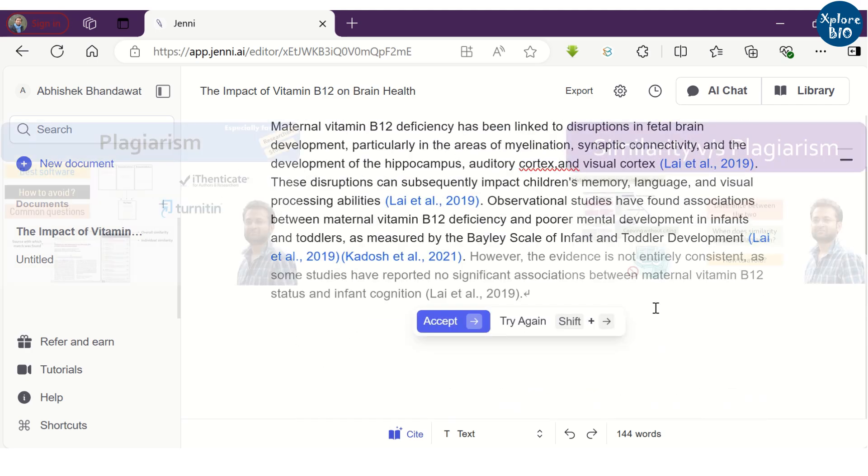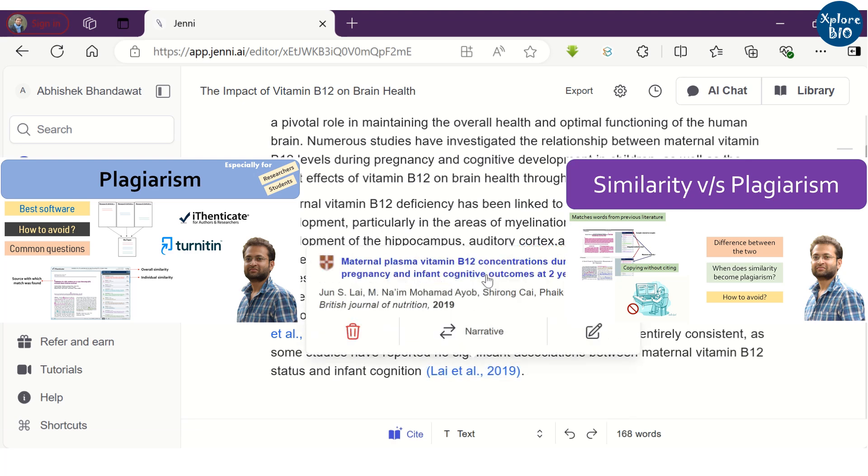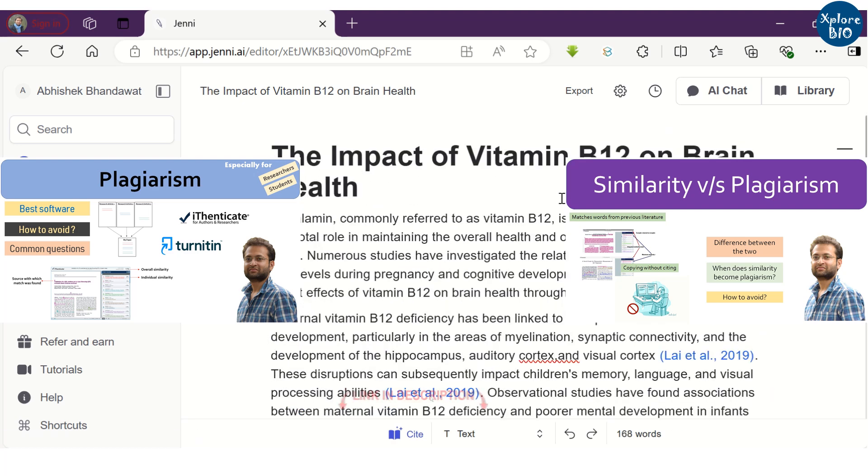Avoiding plagiarism is very important as it is unethical not to give proper credit to its original authors. And if there is substantial plagiarism, your paper will not get accepted in reputed journal.